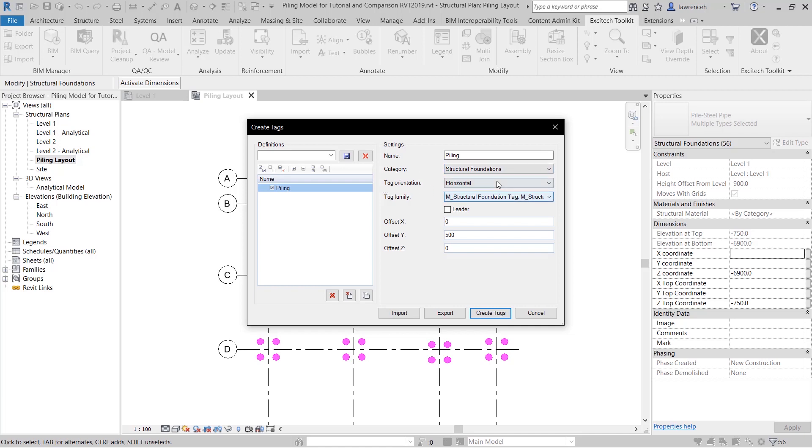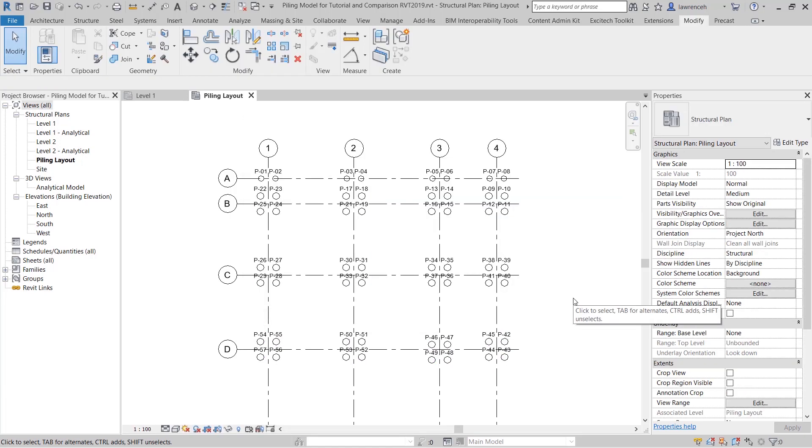The tag orientation is horizontal. This is the tag family I'm going to use. I'm not going to have a leader but you can see here I'm going to set the tags to offset 500 millimeters up to y-axis. I can then go ahead and create the tags. Okay and there are our tags placed out.